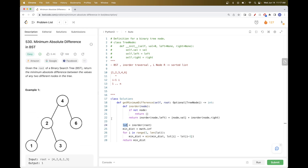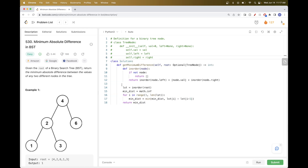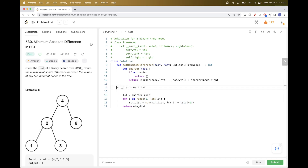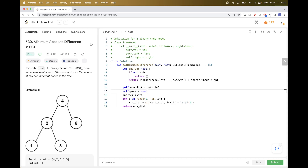One improvement: can we get rid of the extra list? Yes — instead of building the whole list, we can track just the previous element during DFS. We'll do this in-place, keeping the min distance and the previous element as class properties. Initially, there is no previous node.